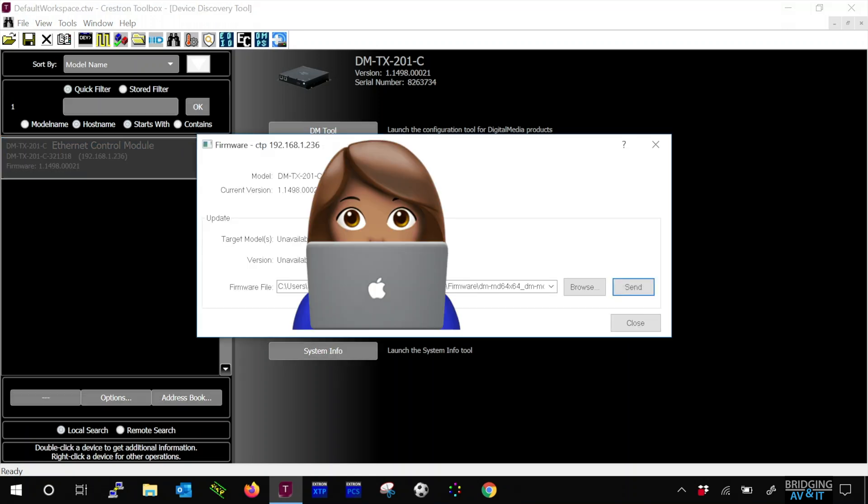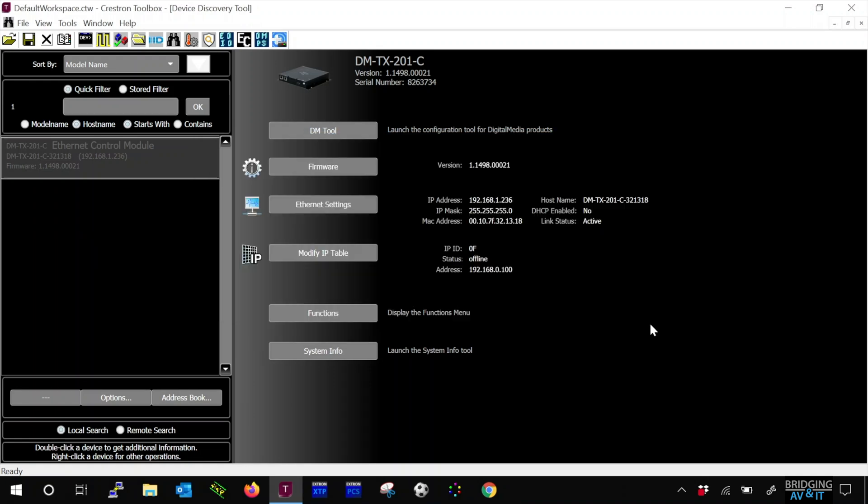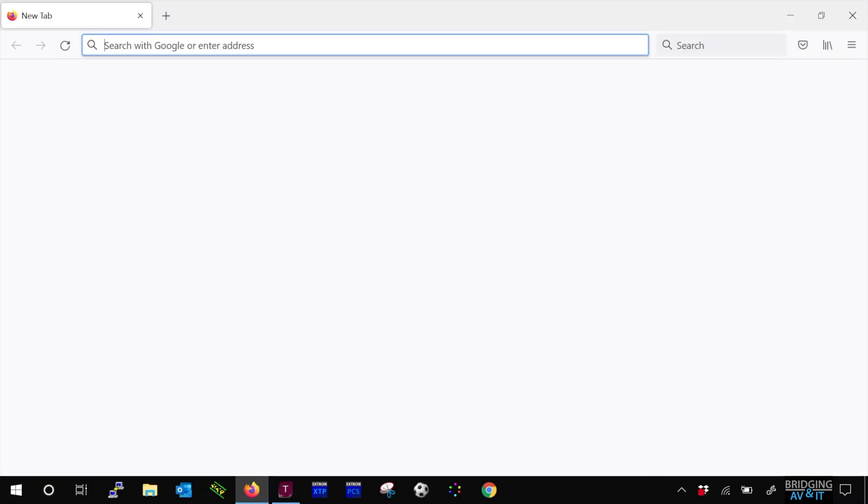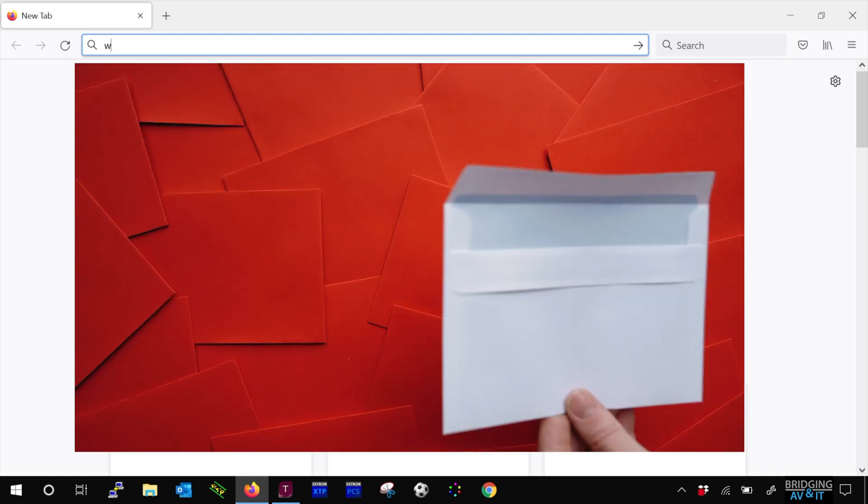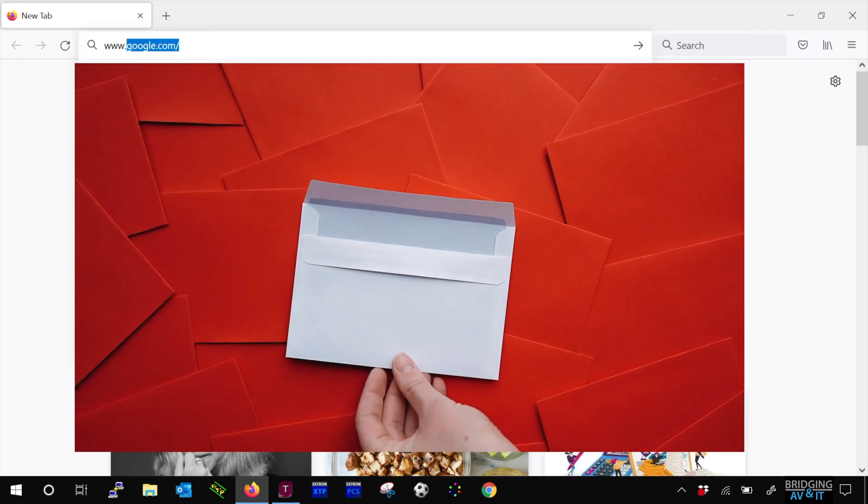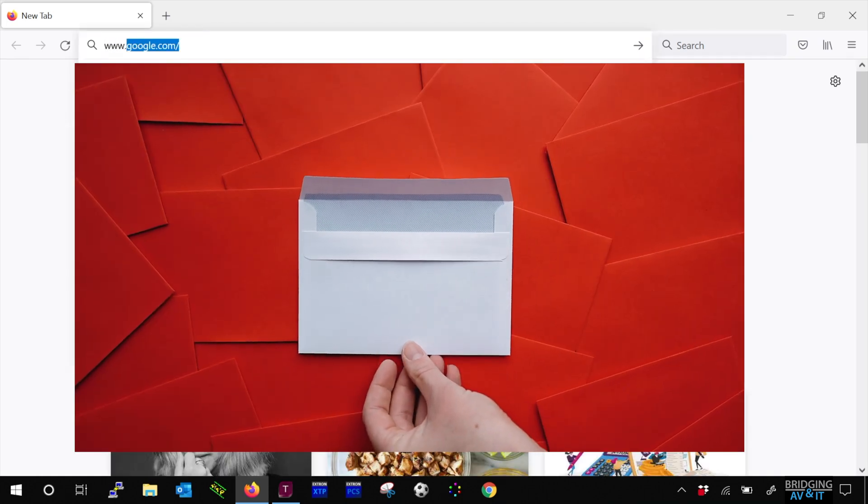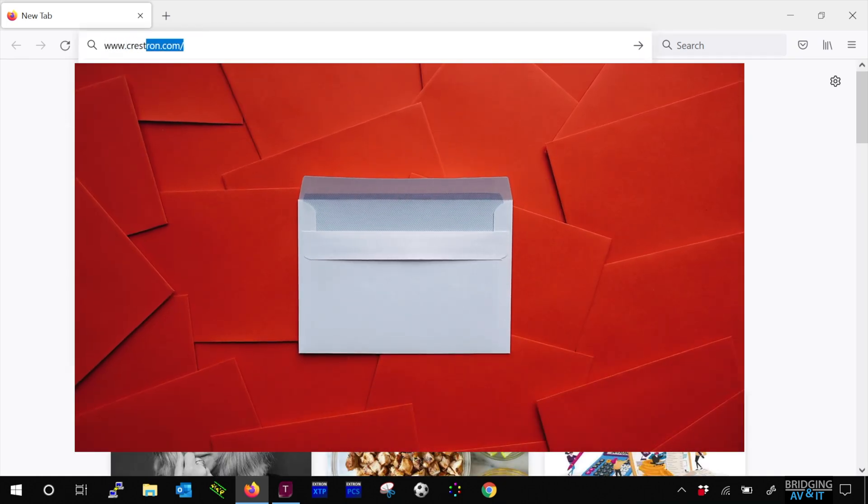This window allows you to browse and select the location where the firmware is located, but let's go to download the latest firmware. We'll go to Crestron.com.